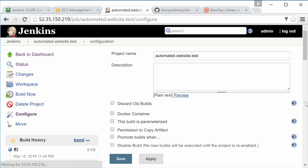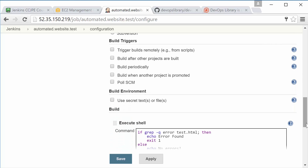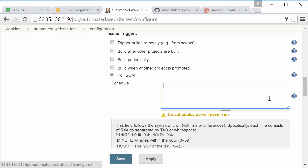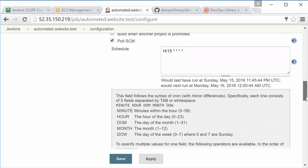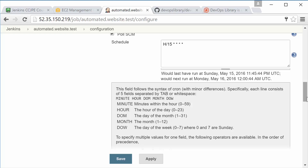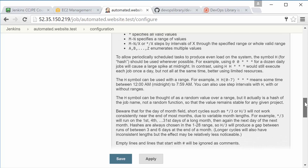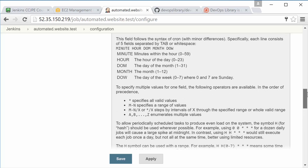First, let's talk about polling. Go back to the job configuration and scroll back down to the Build Triggers section. A build trigger is simply something used to automatically start a build when something happens. Check the box that says Poll SCM. Now in the Schedule box, type H/15 followed by four stars. What this does is it tells Jenkins to poll, or check our repository for changes every 15 minutes. If a change is found, Jenkins will trigger our automated.website.test job. While polling is very handy and extremely easy to set up, it does have a few drawbacks.